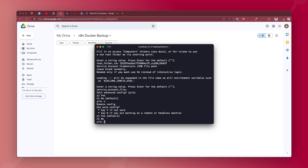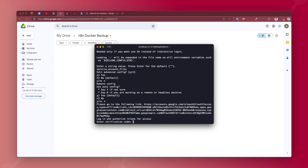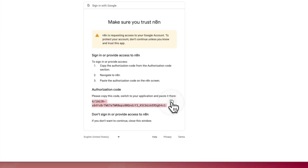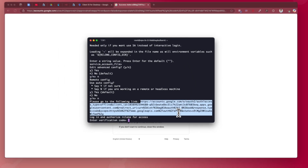Now it asks about remote config and whether to use auto config. Select yes only if you are on a Linux machine with browser access. Since we're on a headless web server with no browser, type N. It will give you a link — copy that link and open it in your web browser. Log in with your Google account. It will prompt you to select your account and ask to connect. The app name shown is whatever you configured in Google Cloud Console. Hit continue.